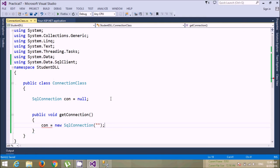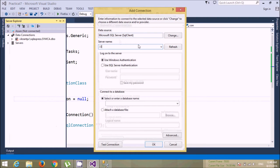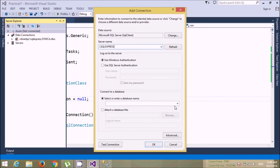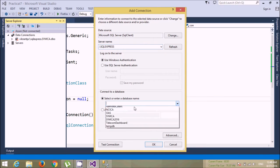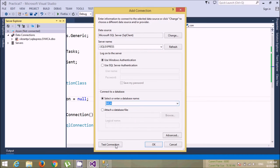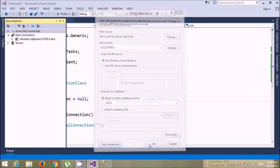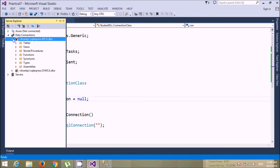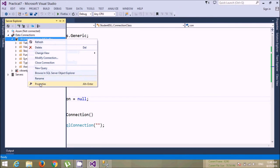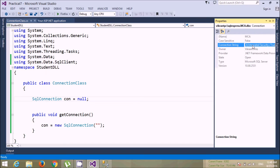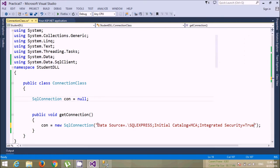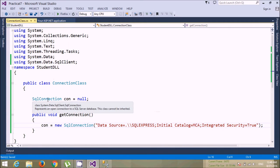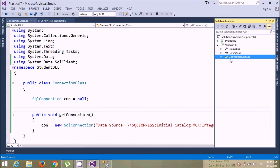We set 'con' equals to new SqlConnection, instantiating it with the connection string. You get this connection string from Tools > Connect to Database — just provide the connection, give the server name, select your database. My database name was SNCA. Just test connection, then right-click the connection in properties, copy the connection string and paste it here. Put a double slash where needed.